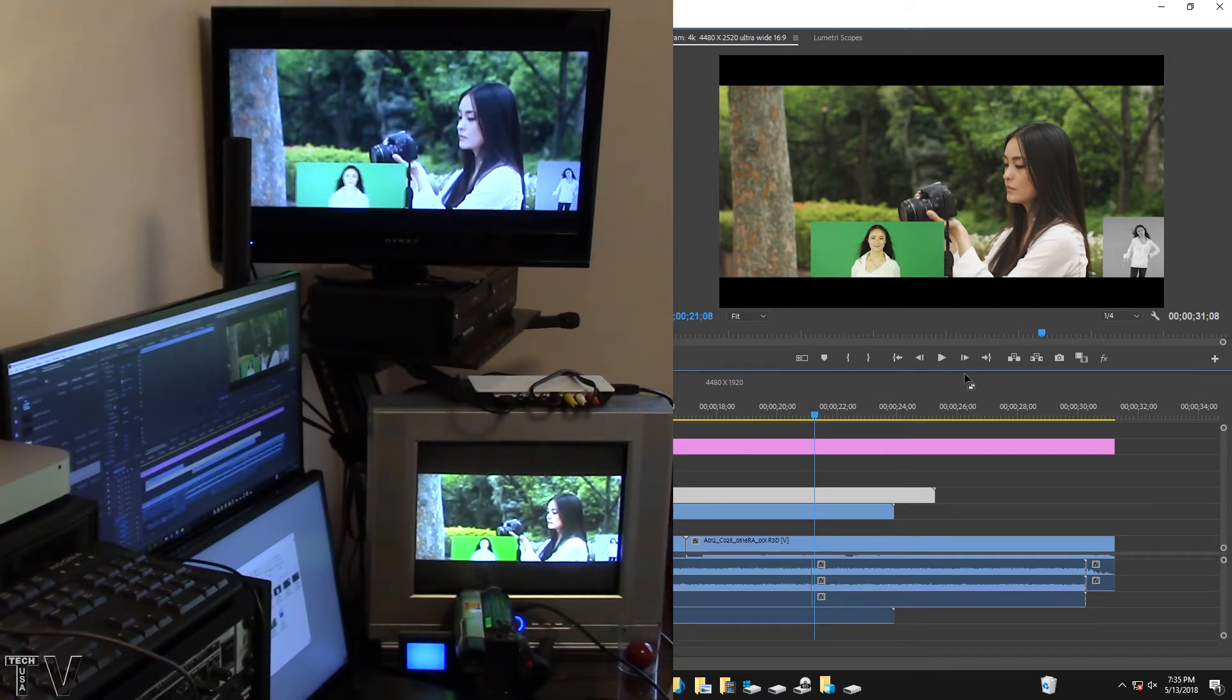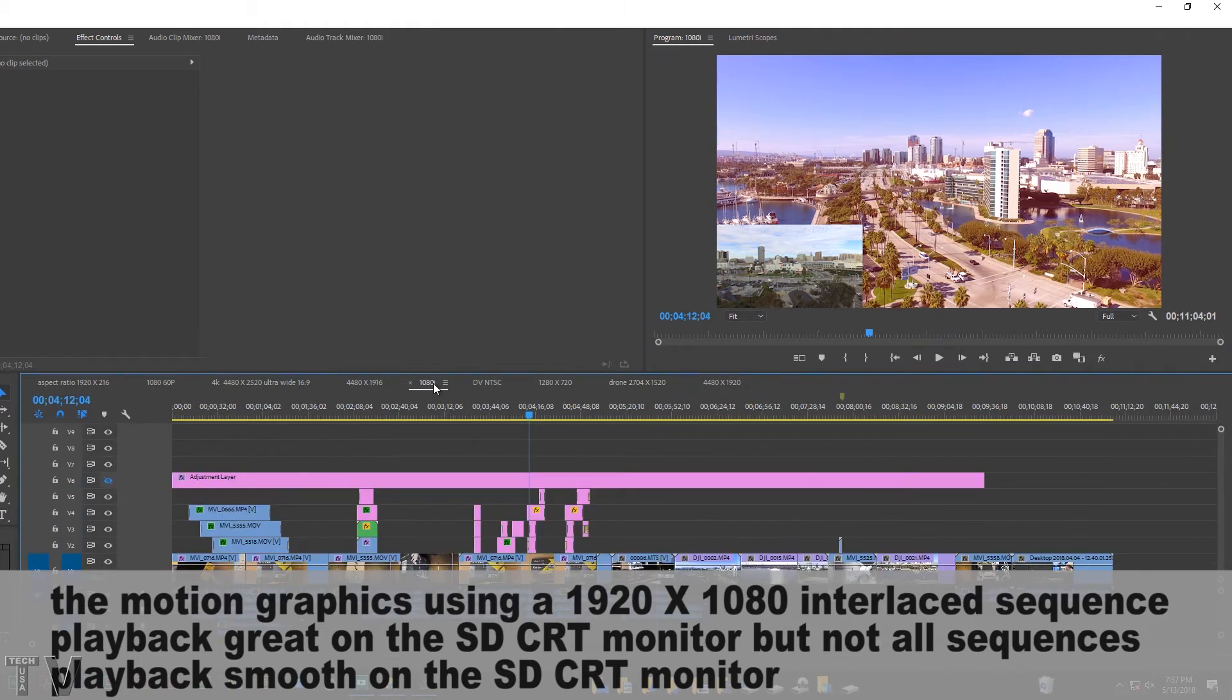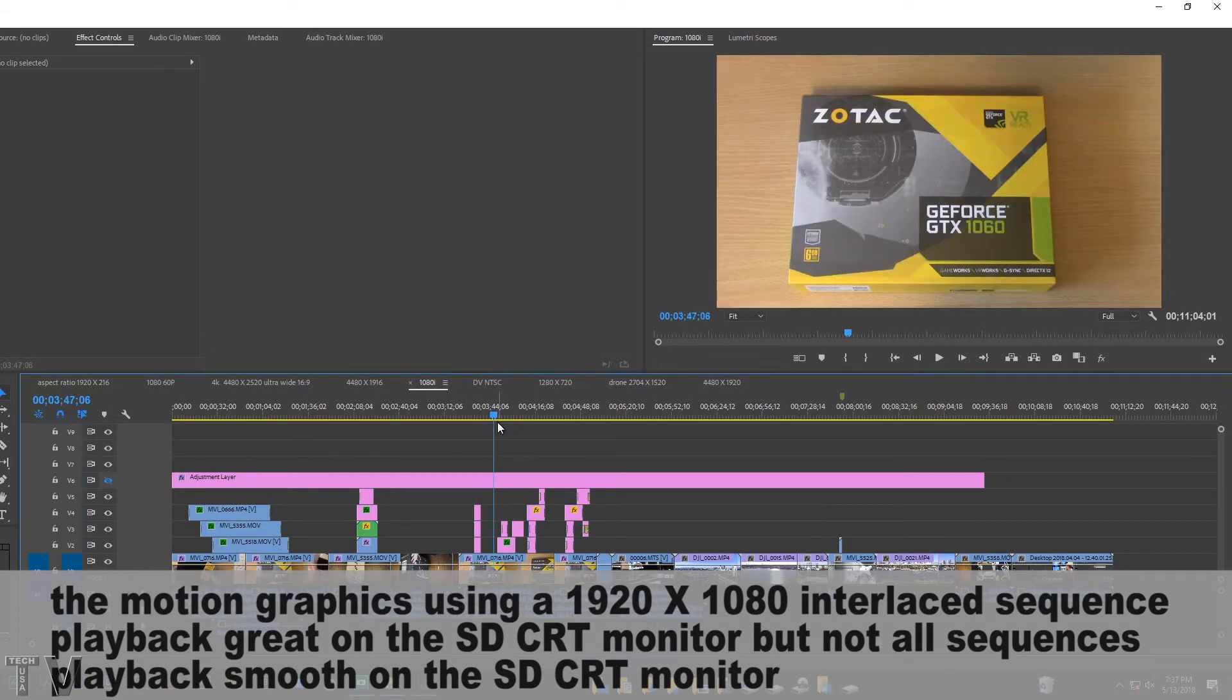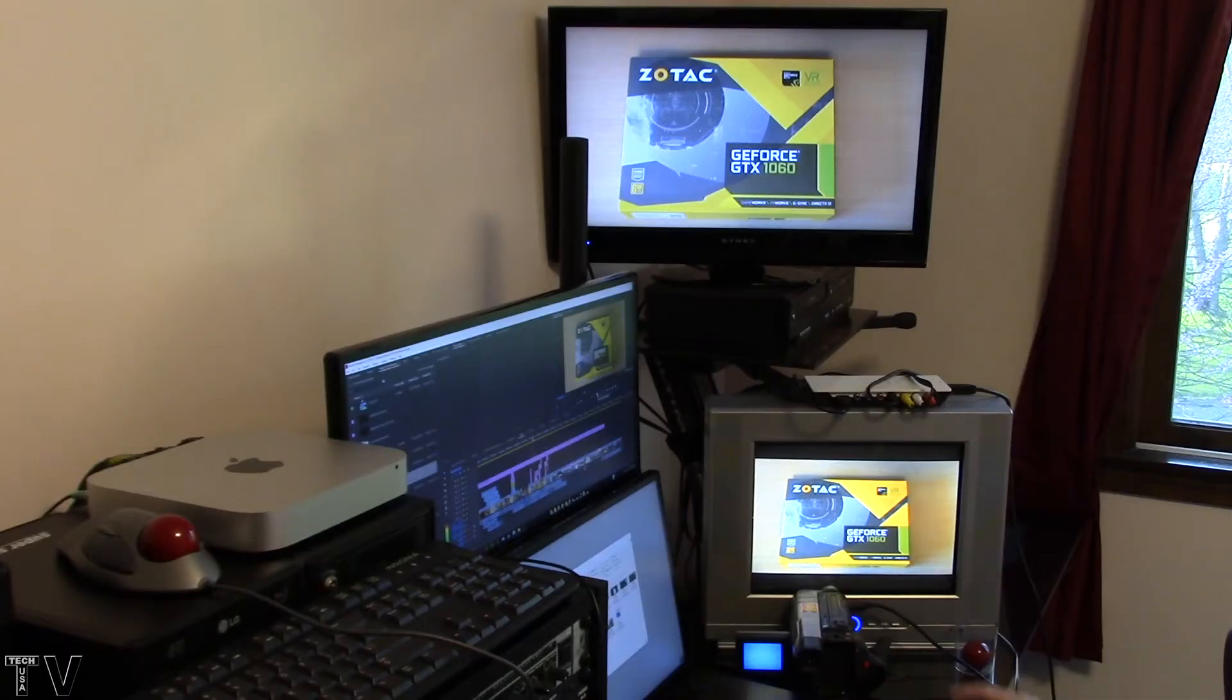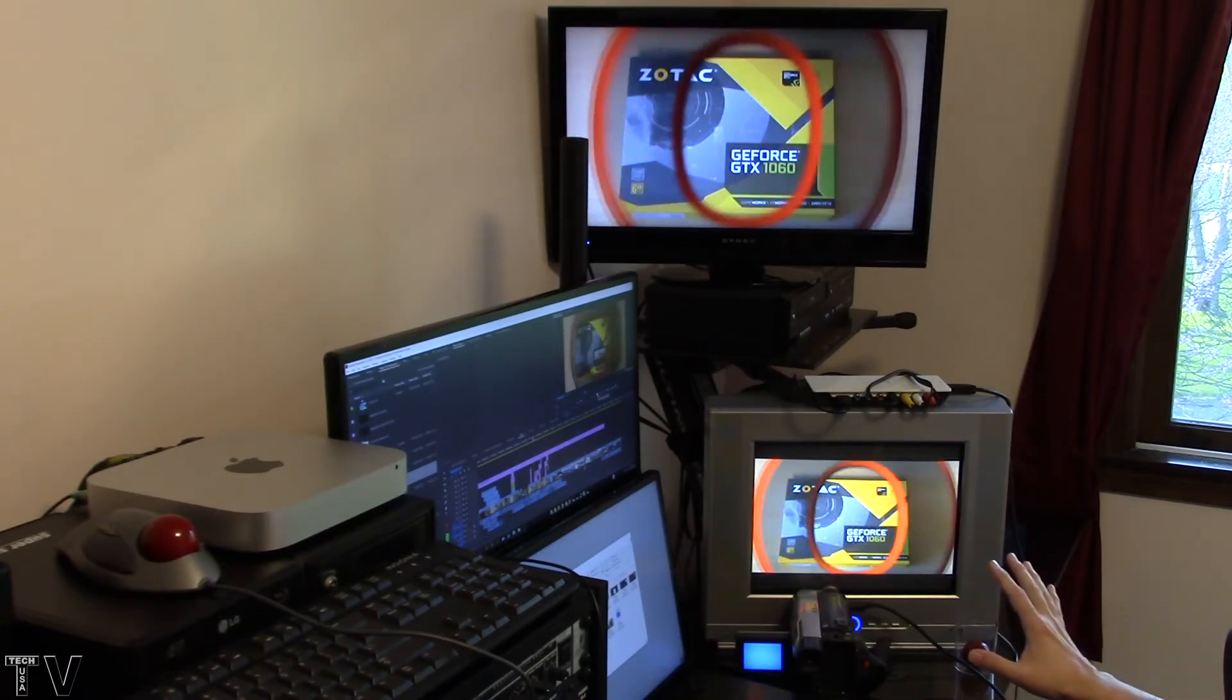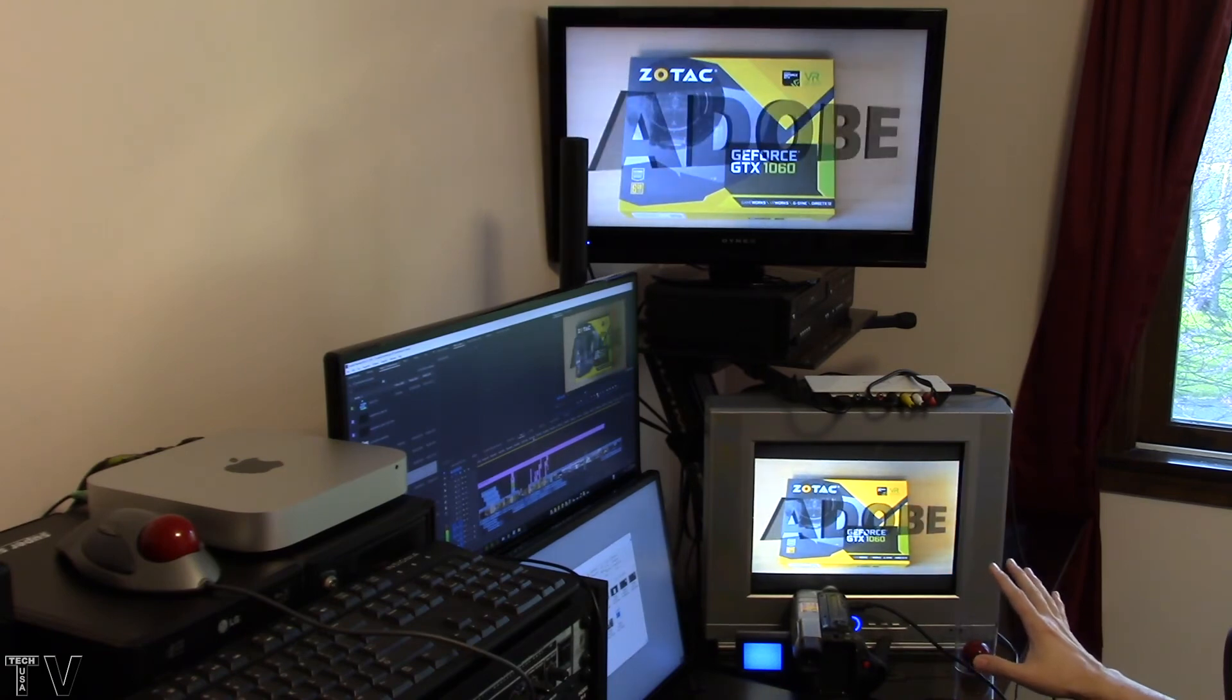If I select a 1920 by 1080 timeline though, I want to let people know the motion graphics on this will play back really smooth on the CRT monitor. The motion graphics are better looking on the CRT monitor as far as motion is concerned than on the high definition monitor.